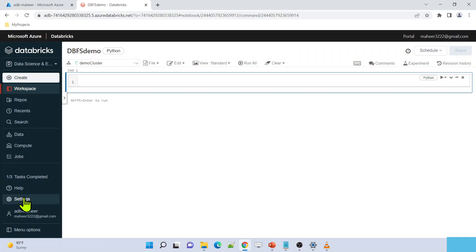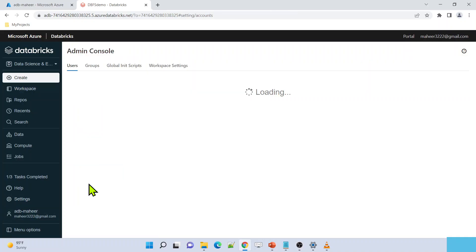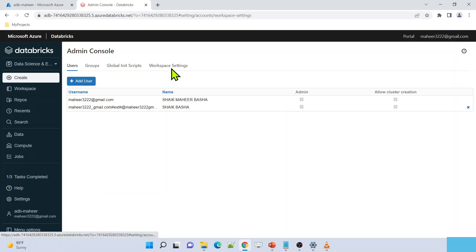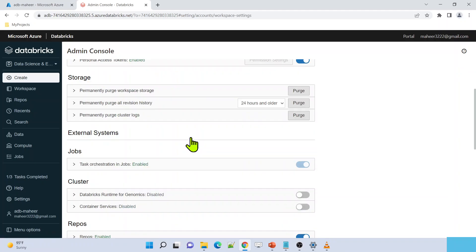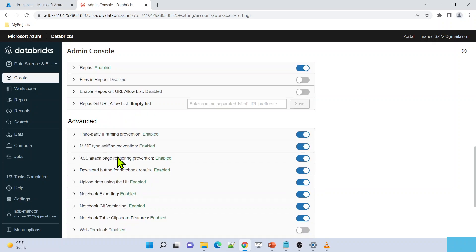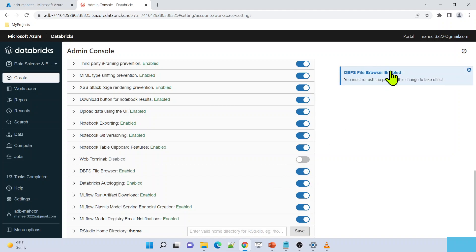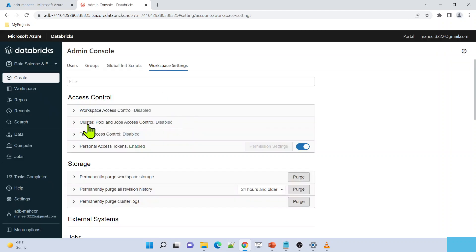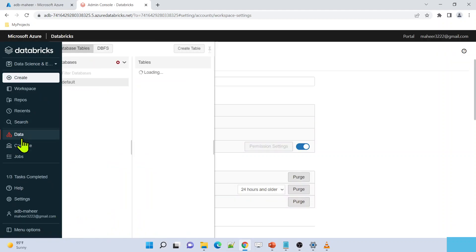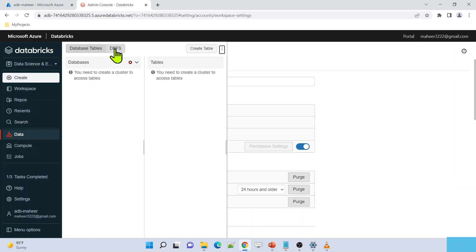Under settings, go to admin console, then workspace settings. If you scroll down, there is something called advanced settings. Under advanced settings, there is a Databricks file browser option - you need to enable this. The moment I enable it, it asks me to refresh the browser. Let me hit the refresh button. Once the browser refreshes, I will see the Databricks file system from the data menu as well. Now, going to the data menu, I can see DBFS here.